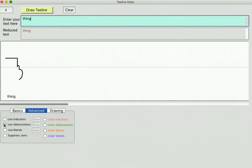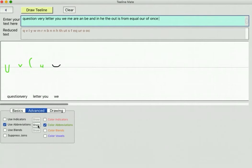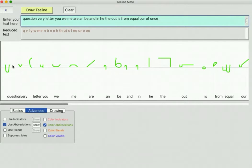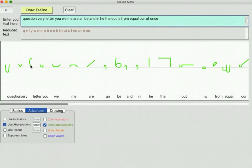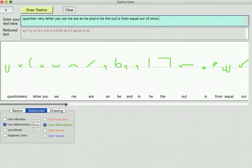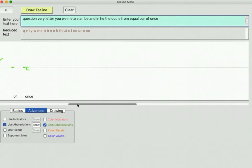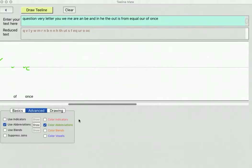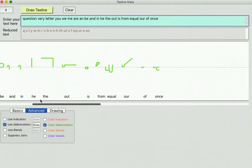Now let's look at abbreviations. I'll show you those - we'll colour those green. So the word 'question' is just a Q, 'very' is a V, 'letter' is just L, 'you' is just Y, 'we' is just W, 'me' is just M. So they're the abbreviations I've been able to determine from the various texts on the internet.